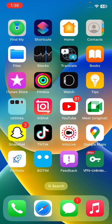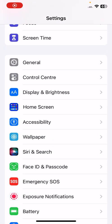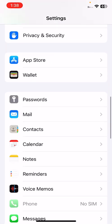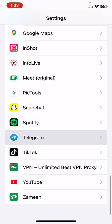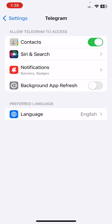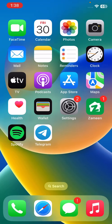The first solution is to open Settings, tap on General, scroll down and find Telegram. Tap to turn Background App Refresh on.